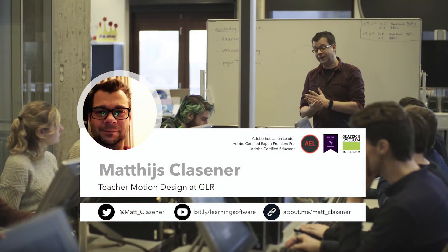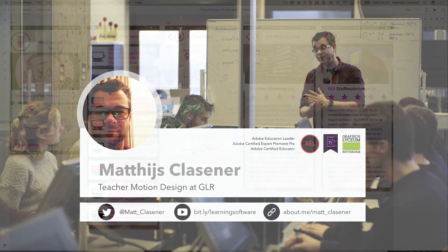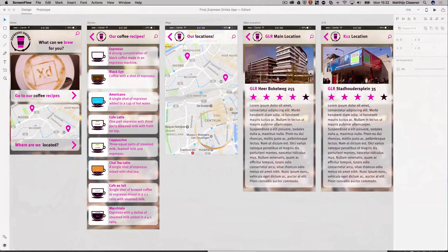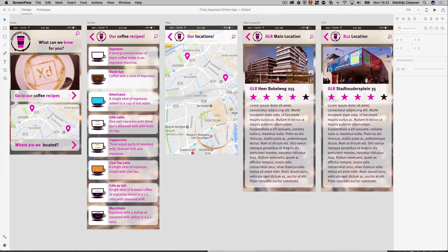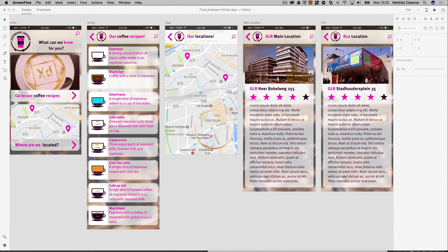Hi, my name is Mattes Klaasner from the GLR in Rotterdam, and in this series of tutorials about Adobe XD, I'm going to explain how to build this prototype app for the espresso drinks venue. There are two locations for the venue, one on the GLR main location and the K12 location, and there's a recipe guide.